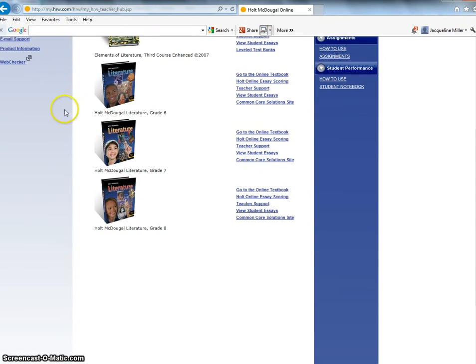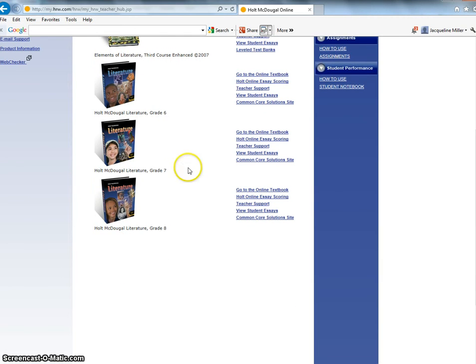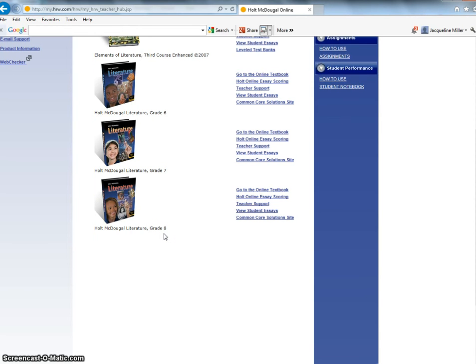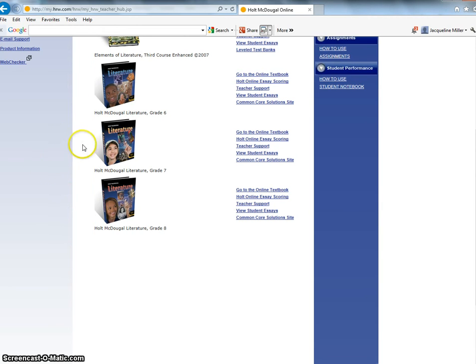Now when you log in you're going to see three textbooks. You're going to see the one for grade 6, grade 7, and grade 8. I put all three textbooks on here for you because sometimes there will be different selections in the different books that I want you to read but for today we're going to be looking at the seventh grade textbook.